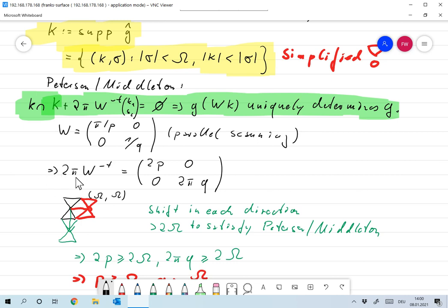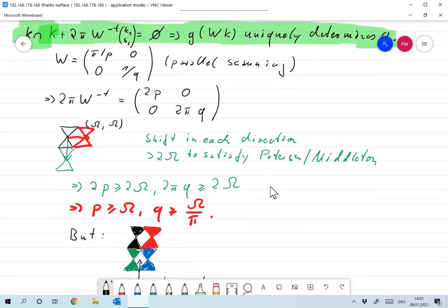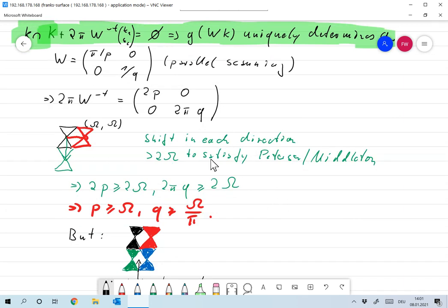That satisfies the condition we already had. For the other direction — moving everything down — we again need a shift of at least 2ω. The condition becomes that 2πq must be larger than 2ω, meaning q must be larger than ω/π. Again, that's the condition we already came up with. So what we already proved using Shannon's theorem is now also proved using Patterson-Middleton, but the result is exactly the same, so we could have stayed with Shannon anyway.